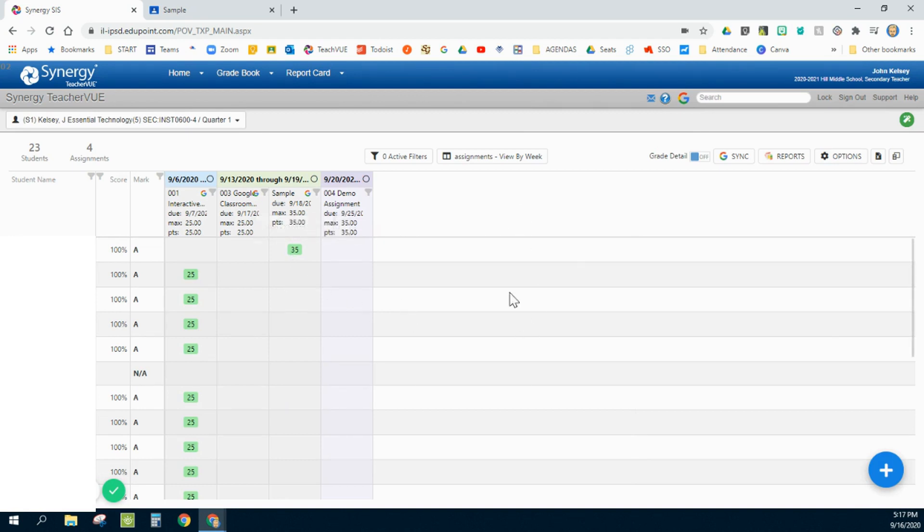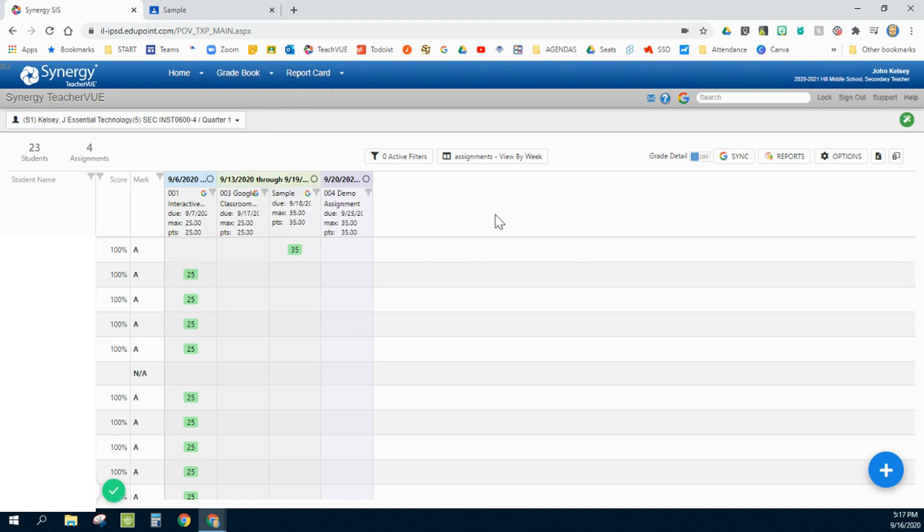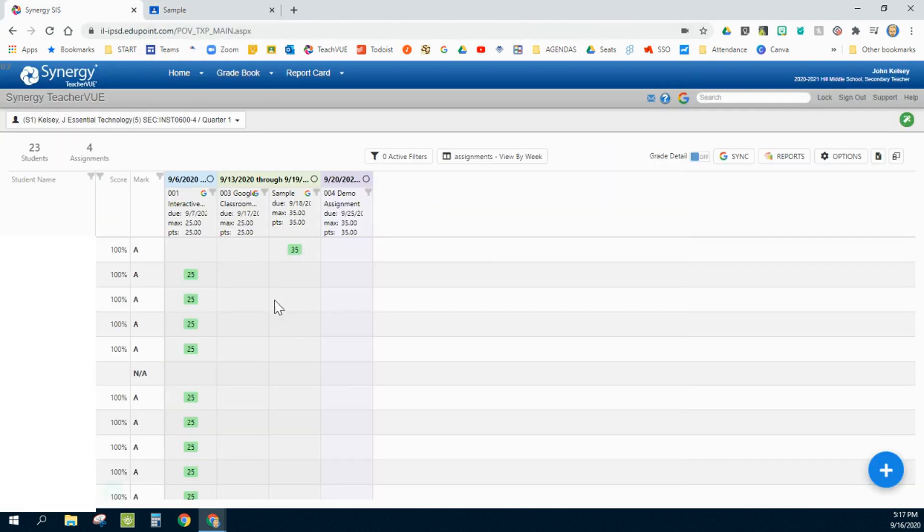Now, I will tell you that every once in a while, this sync takes a few moments. Sometimes I need to click on my grade book and refresh it. Be patient. Sometimes it does take up to a minute for it to actually sync between the Google Classroom and back to the grade book. And that's okay, but it does pretty consistently work.